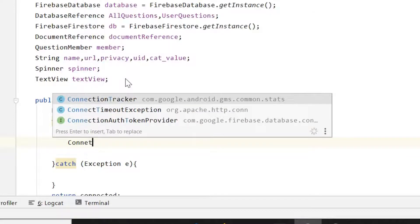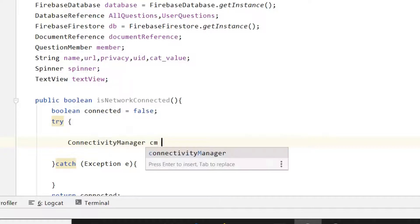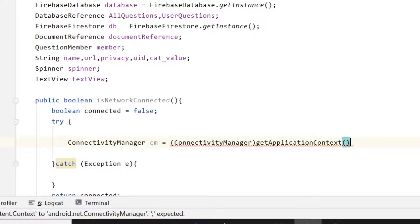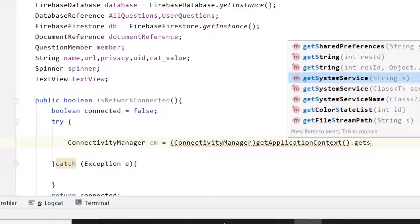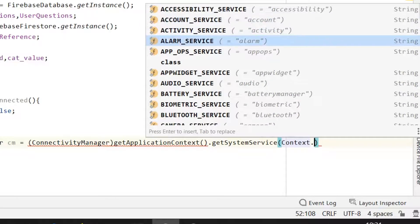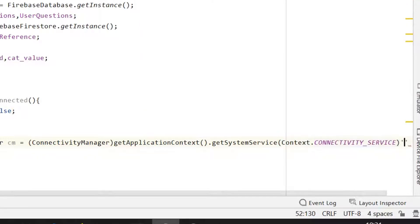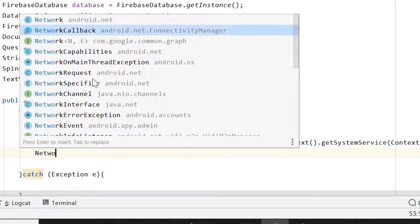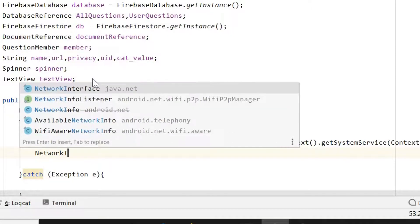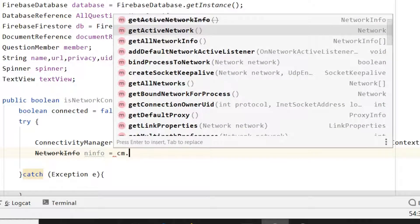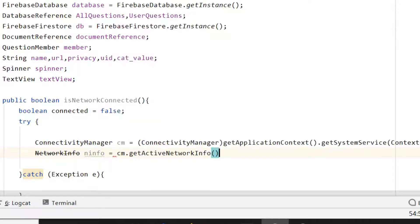Inside the try block, first we will use ConnectivityManager. Write: 'ConnectivityManager cm = (ConnectivityManager) getApplicationContext().getSystemService(Context.CONNECTIVITY_SERVICE);'. Then declare NetworkInfo: 'NetworkInfo networkInfo'.